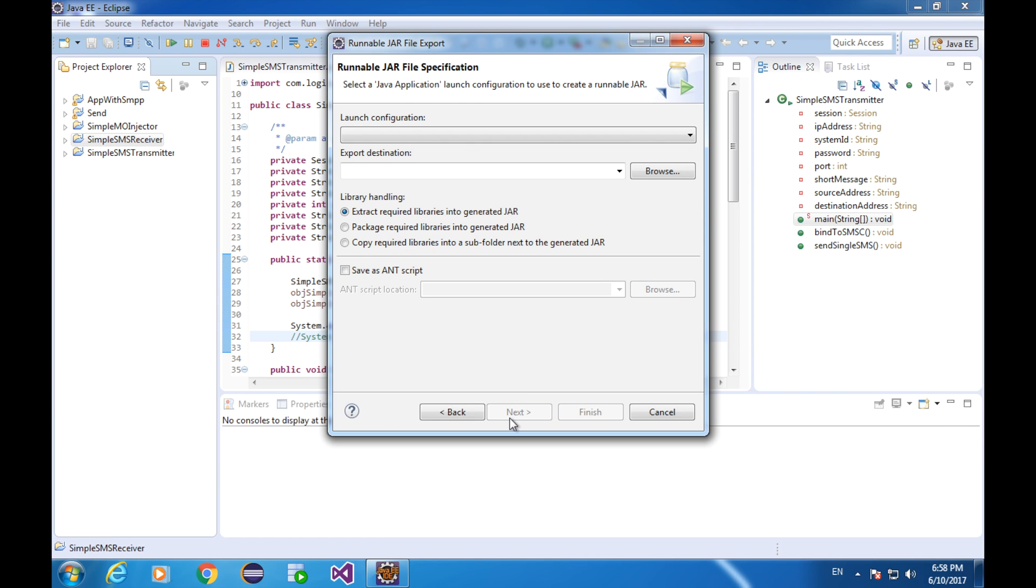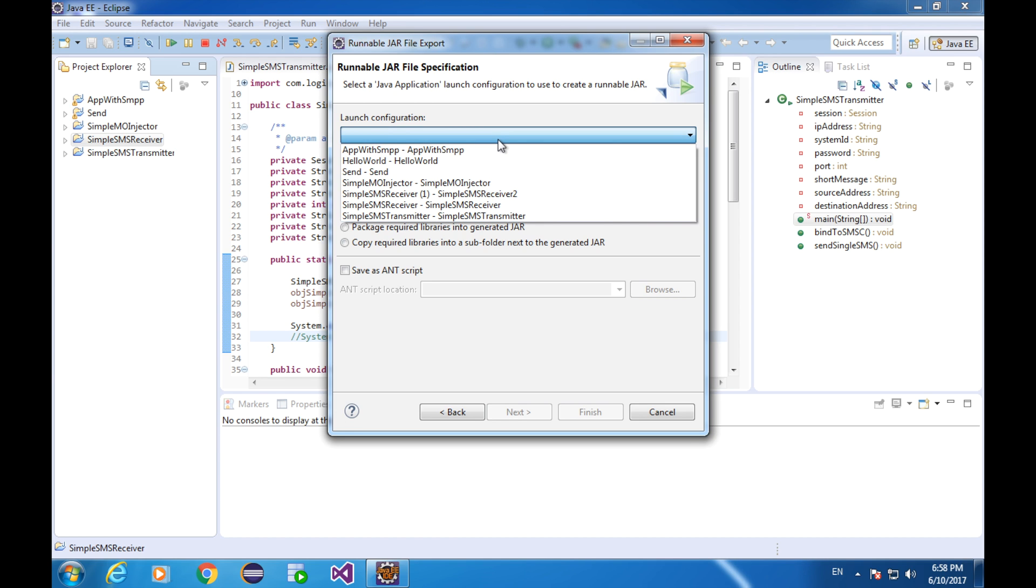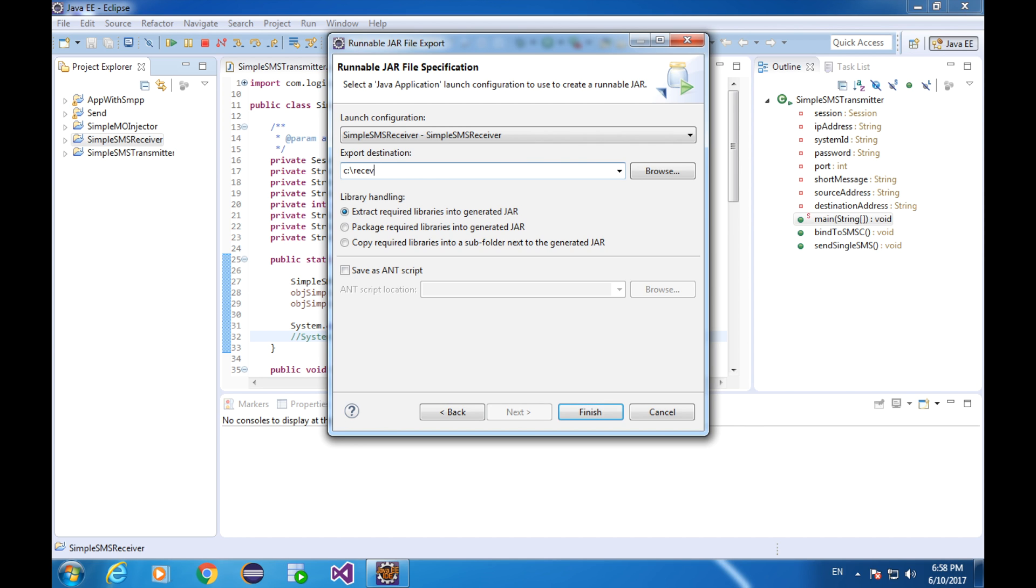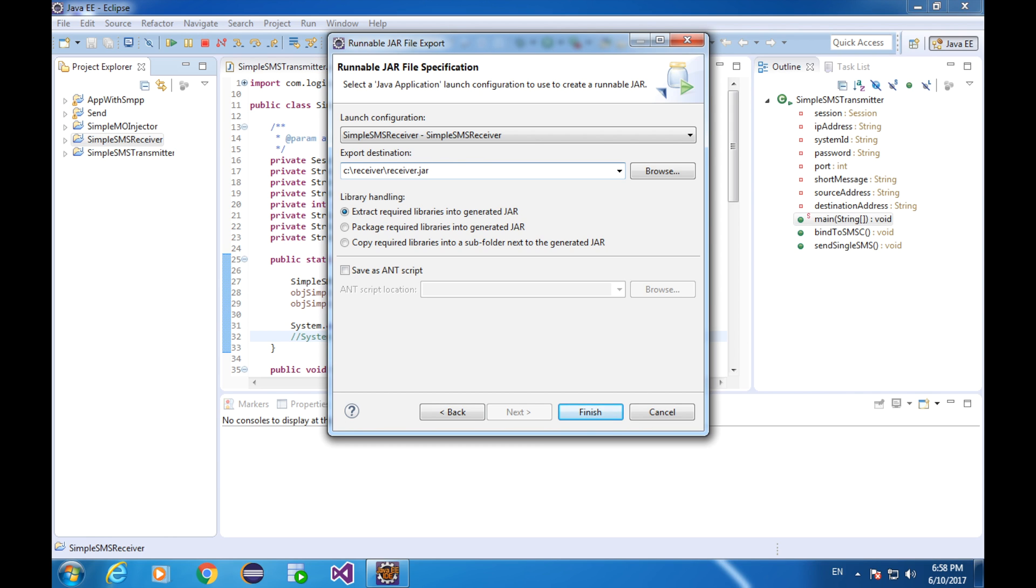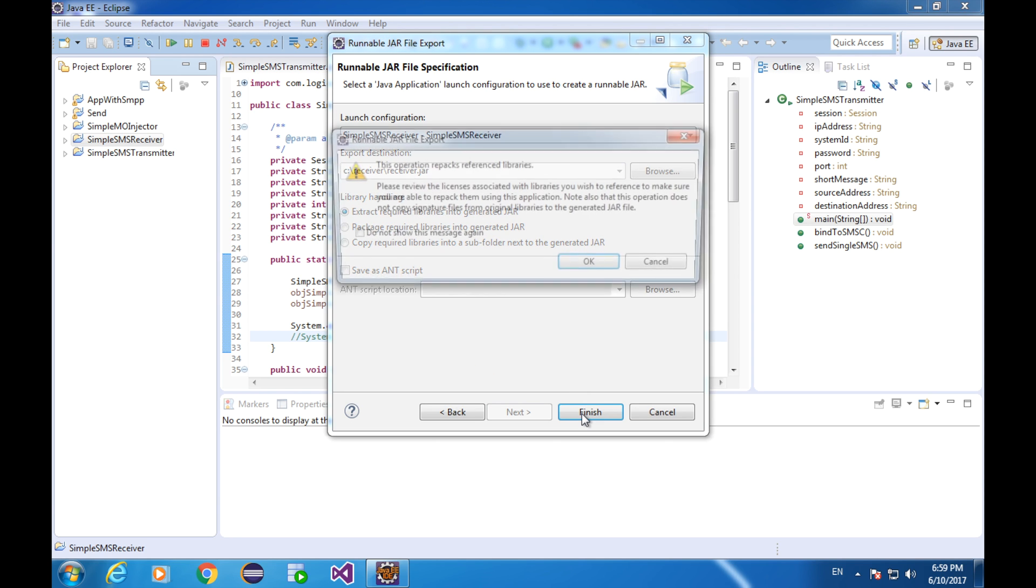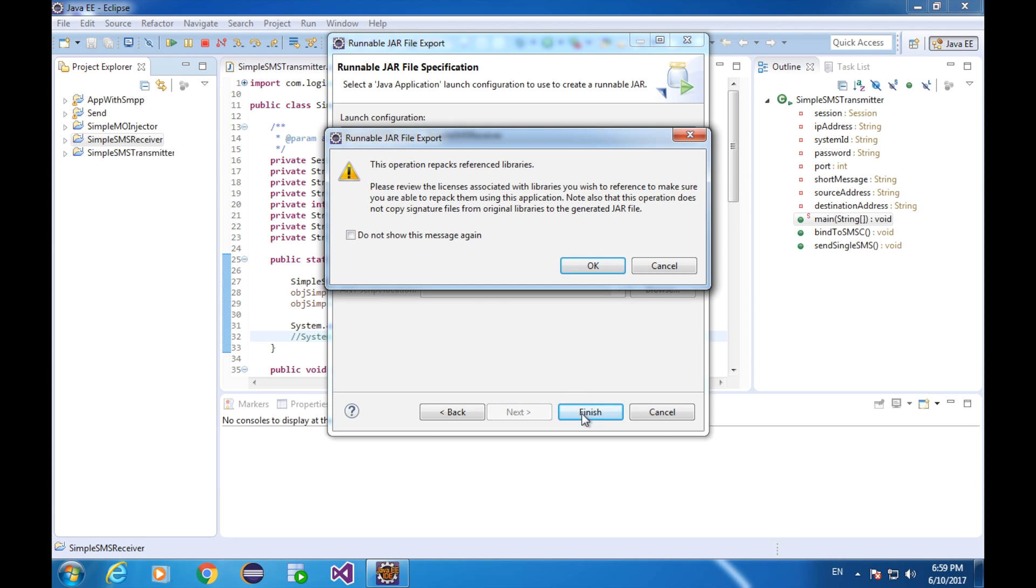Next, set the launch configuration as simple SMS receiver. I'm gonna export it as C drive at directory receiver. File name is gonna be receiver.jar. Leave everything else as default and click on finish.